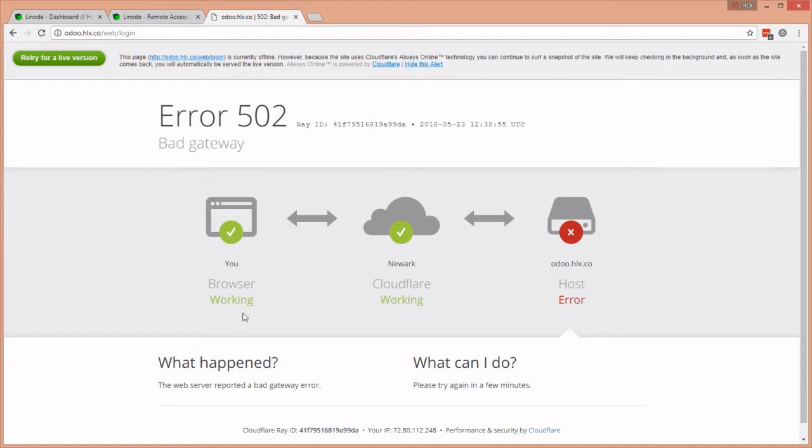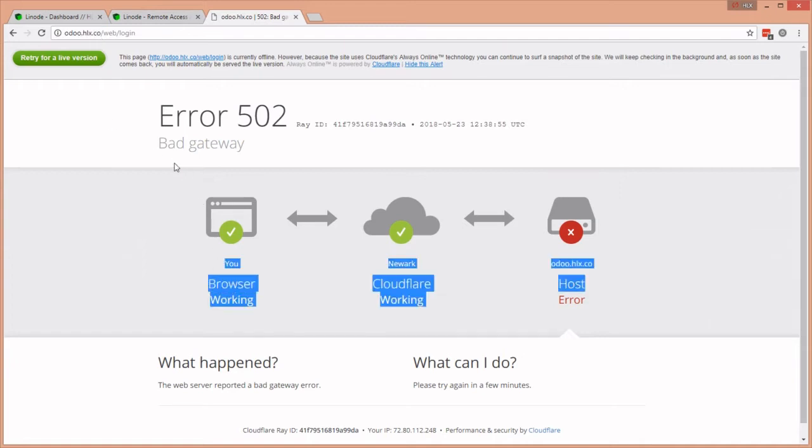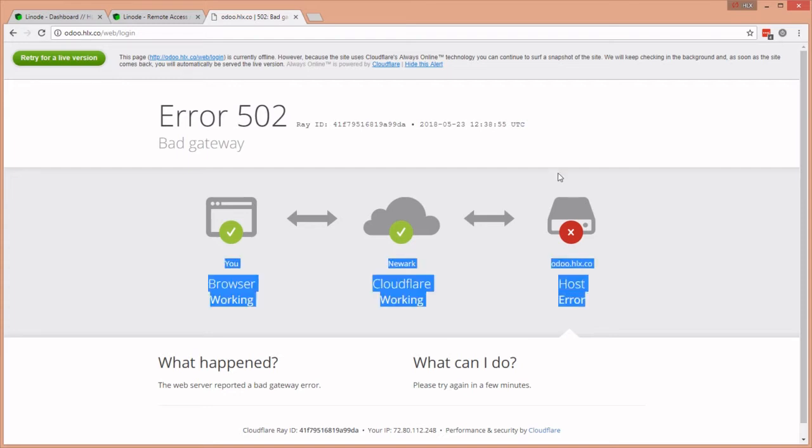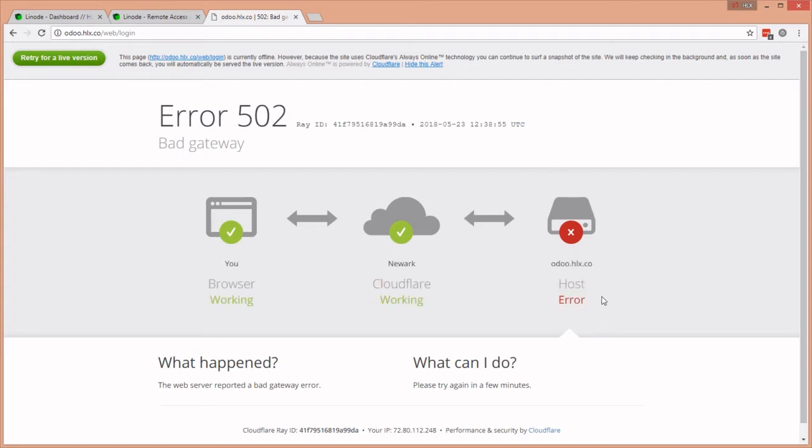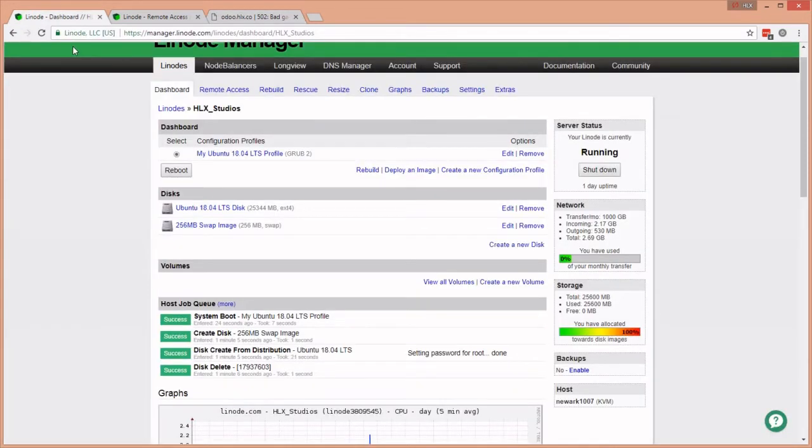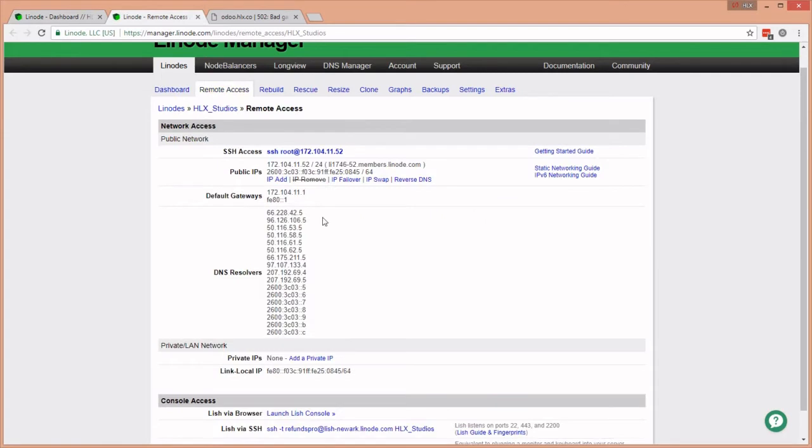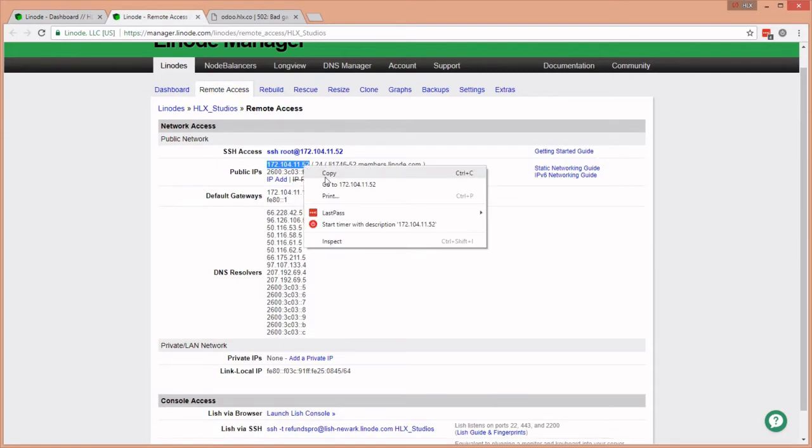I've plugged that into my Cloudflare account. If we go to odoo.hlx.co, Cloudflare shows that my browser is working and Cloudflare is working, but the host odoo.hlx.co is not yet working - that's the point, we intend to install it. This tutorial assumes you know how to point your DNS servers and how to use a cloud solution.